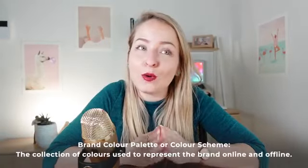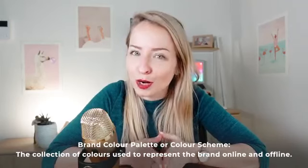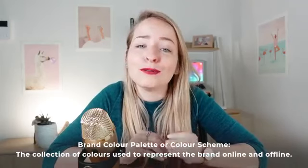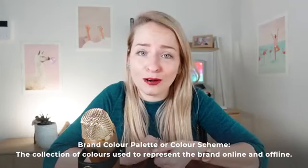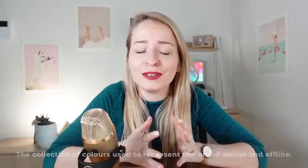Brand recognition is such a huge part of marketing and colors can be a really important part of that. You'd imagine if Facebook decided to just go purple one day or Coca-Cola just went green, we've got these different associations with particular brands for a reason because they use the same color schemes over and over again.